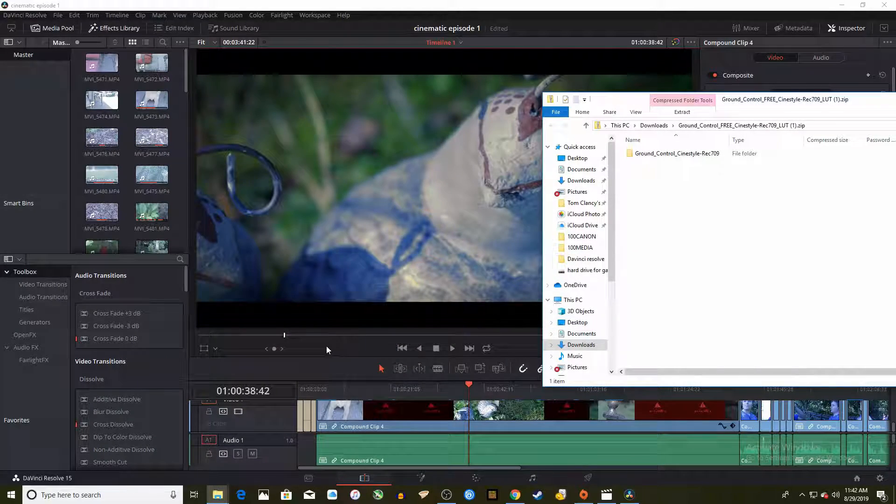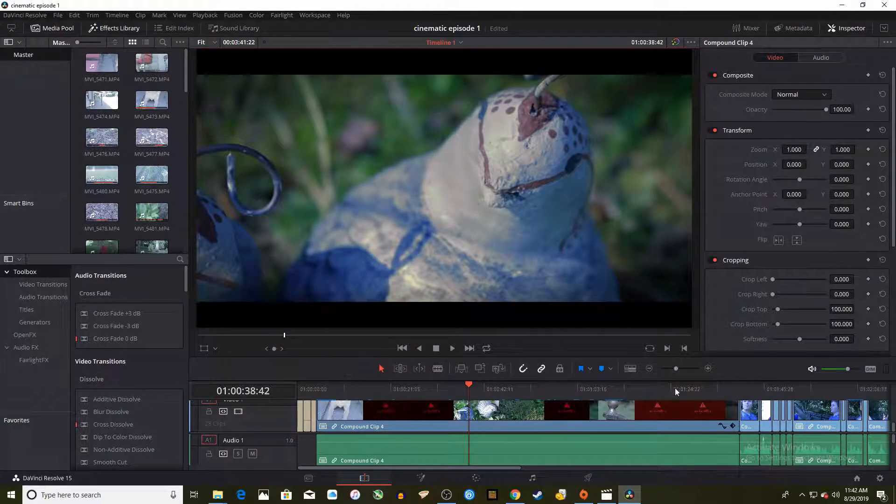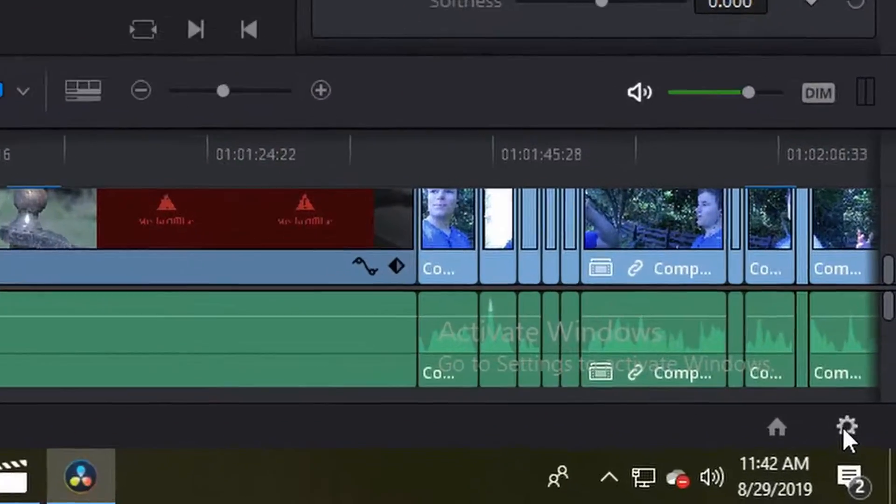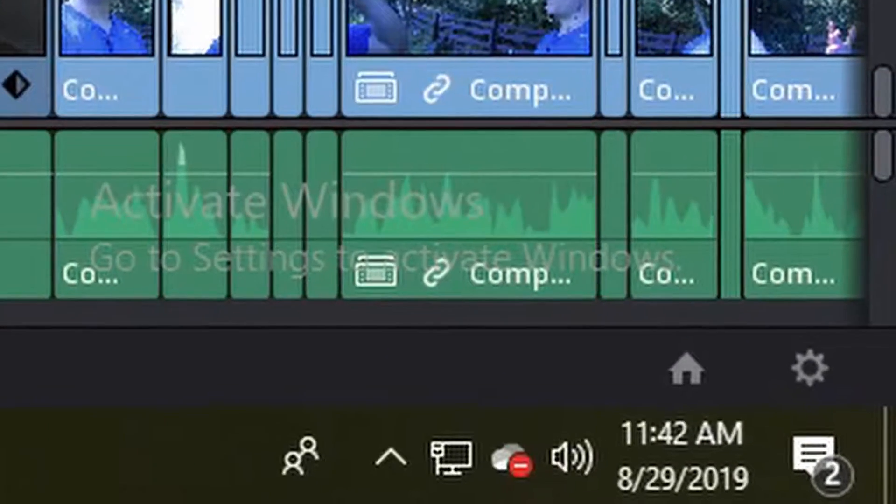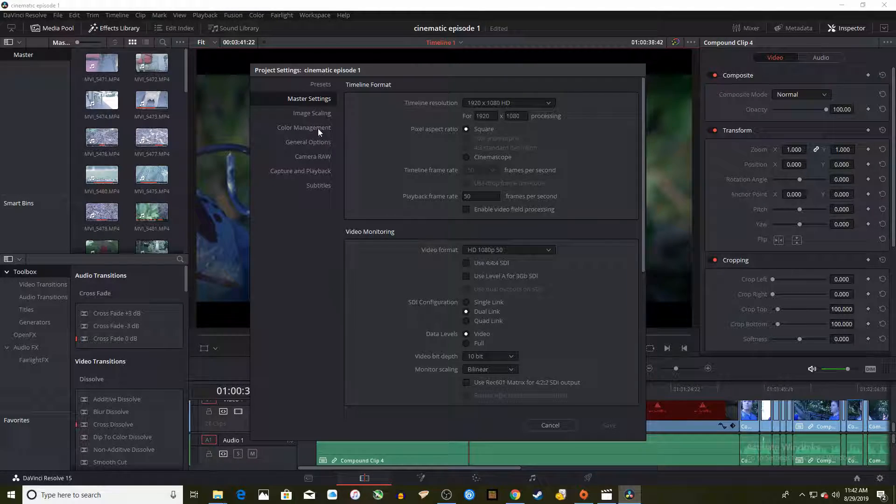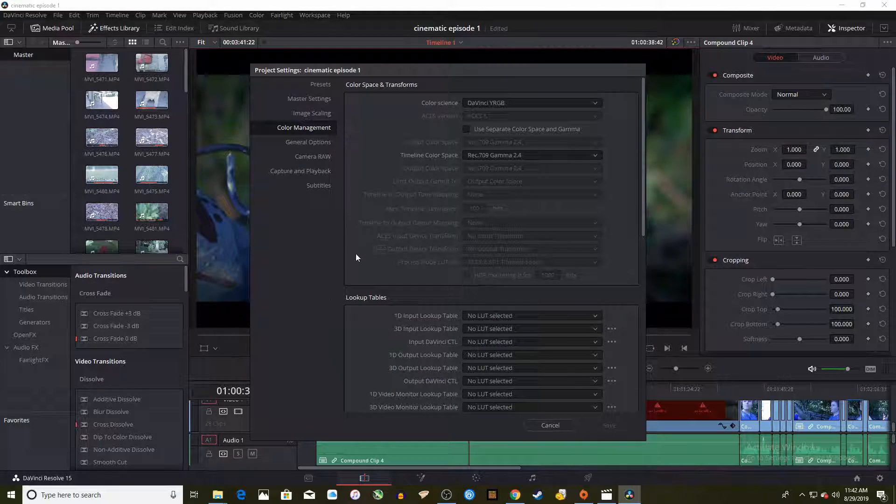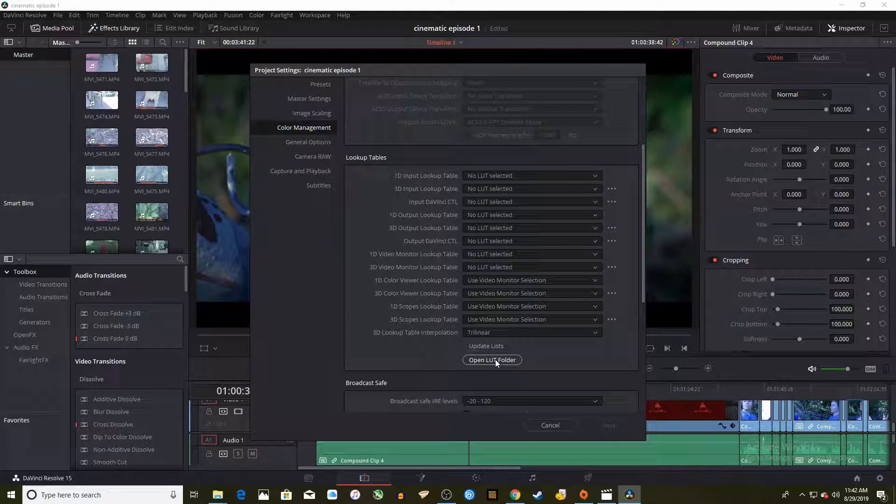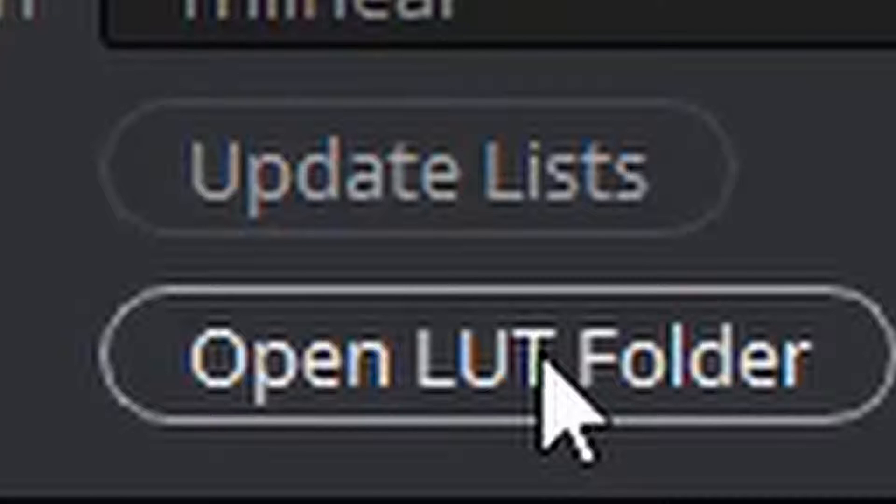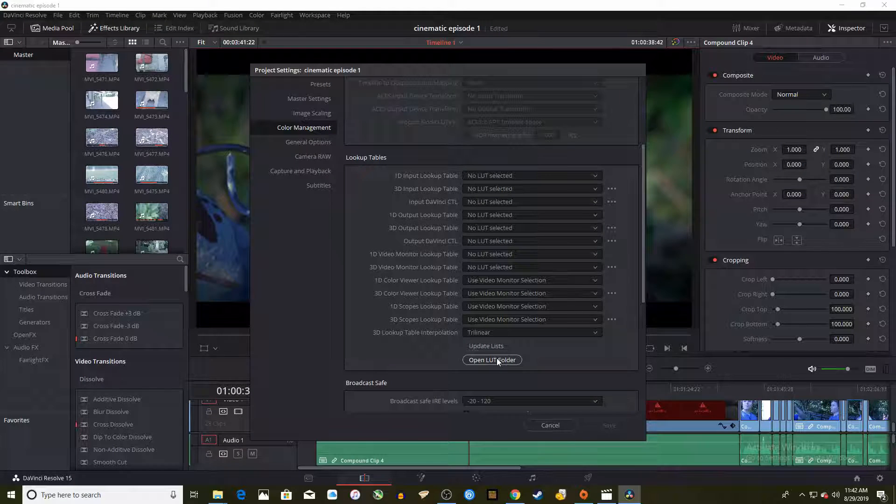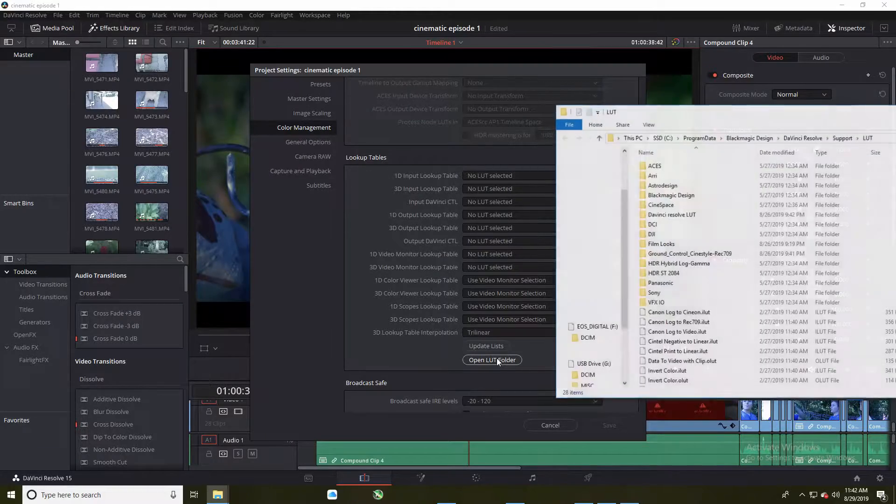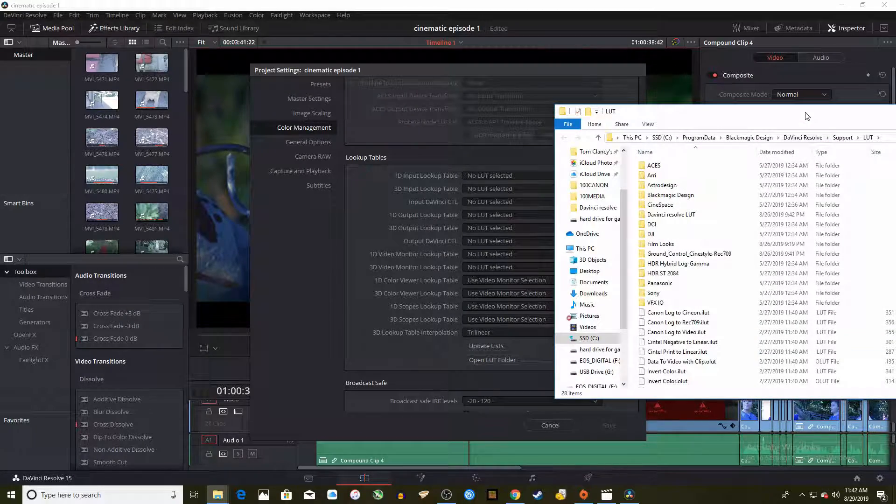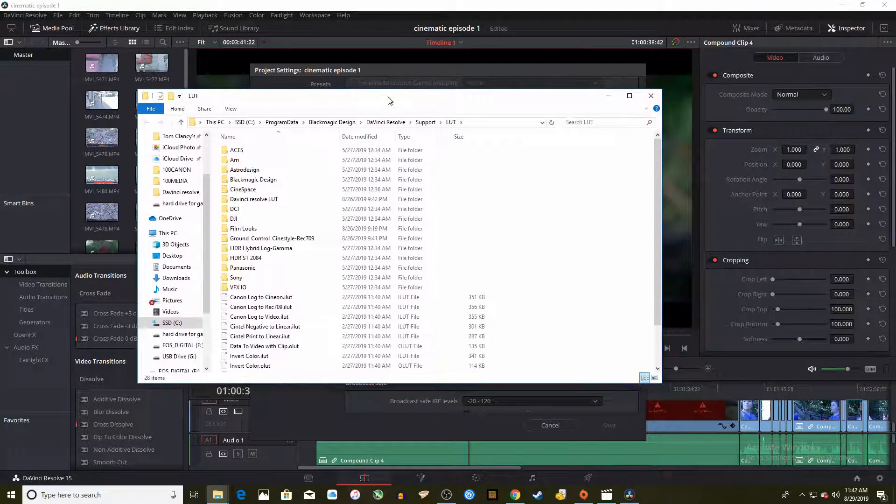Then go into DaVinci Resolve and click on the settings button down here. A window will pop up and you will go to the second tab. Scroll down a bit until you see these two buttons, the open LUT folder and update lists buttons. Click on the obvious one. Then it will bring up a file location that DaVinci Resolve can access.